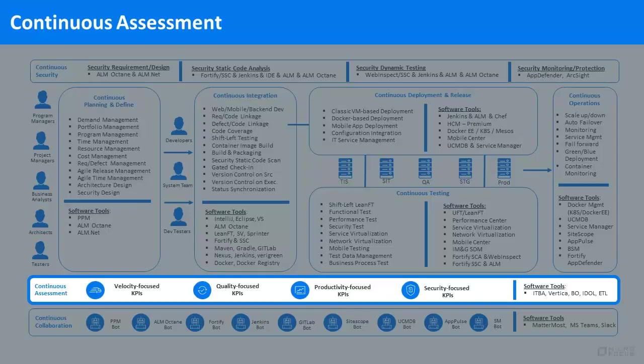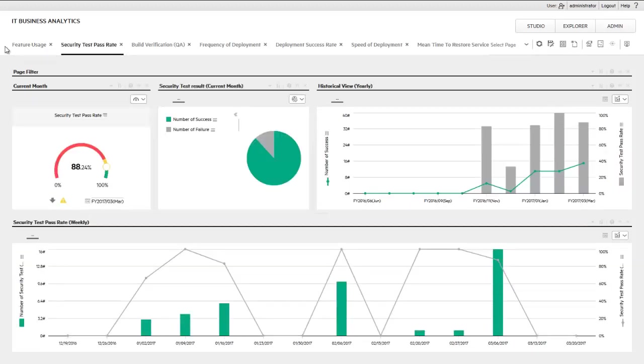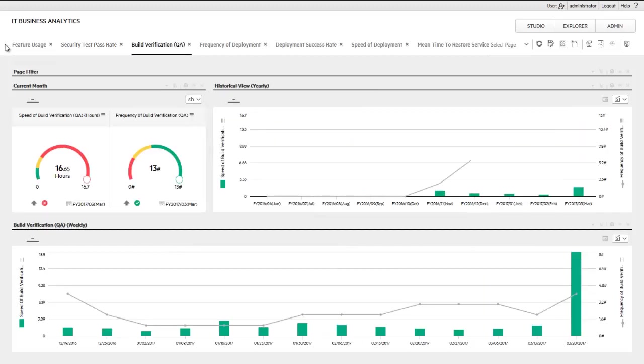The success of any DevOps initiative lies with continuous assessment and iterative improvements. Our KPI dashboard, running on top of Vertica, continuously collects data from all of the components that make up the DevOps toolchain.